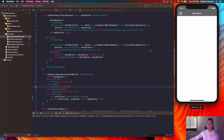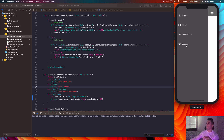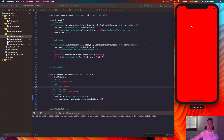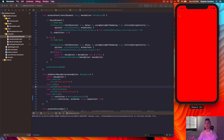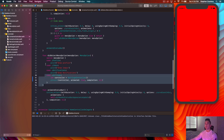We need to be able to dismiss the settings controller, so what we're going to do is embed it inside a navigation controller. The reason we do that is so we can push new screens onto the view controller stack from the settings controller — which is very common. You'll want navigation controller support to move from screen to screen inside a settings flow. Let's hop back into didSelectMenuOption and create a UINavigationController with our settings controller as the root view controller.